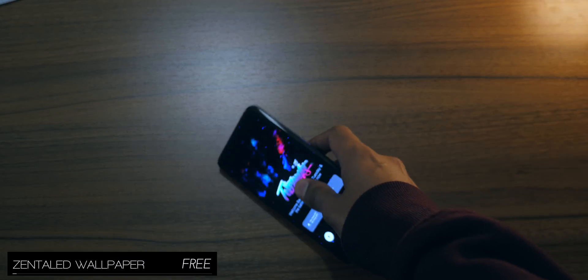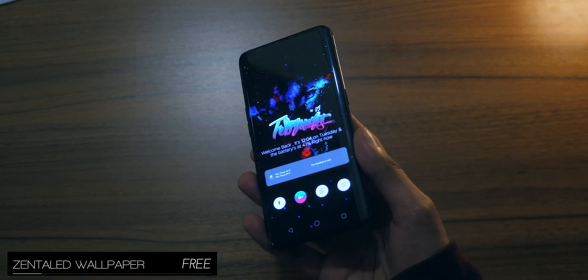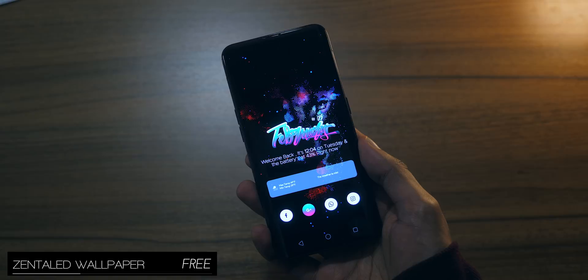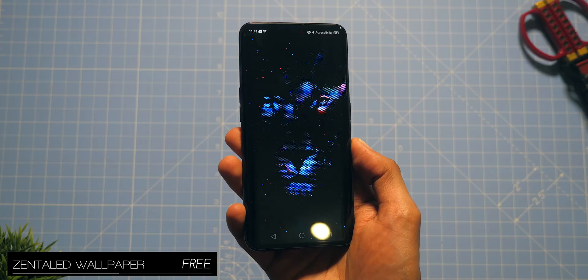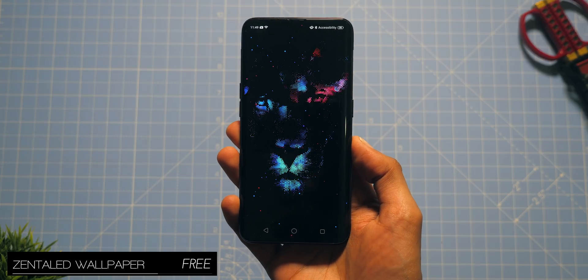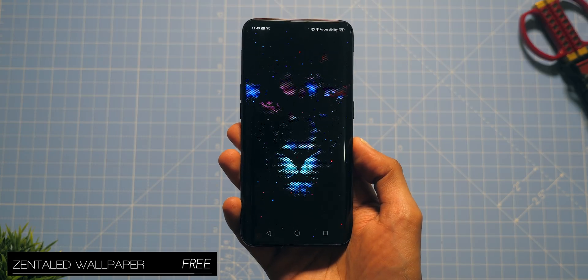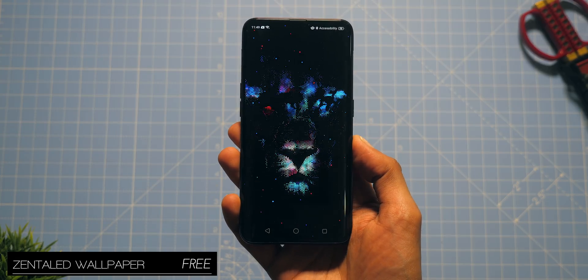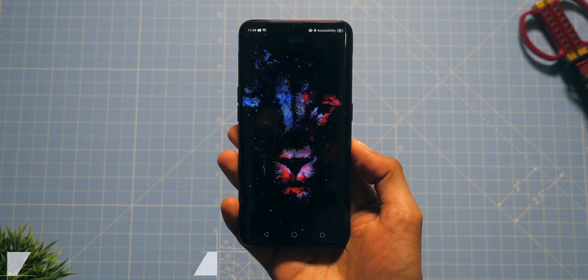From the same developer, you've also got the Zenta-led wallpaper — similarly vibrant and colourful, but with a little bit more character and something that's a little bit more personable.